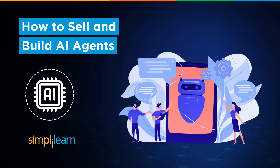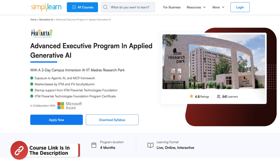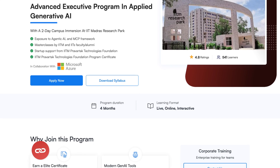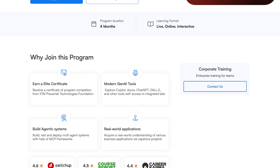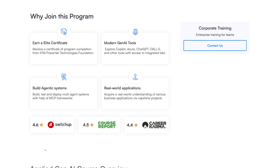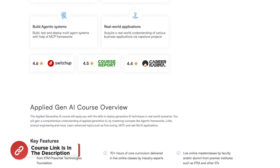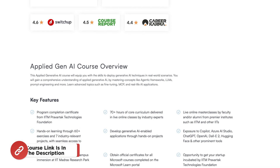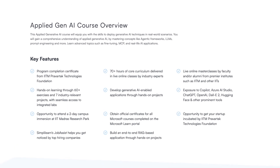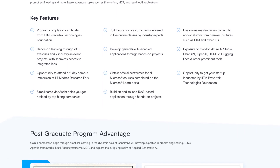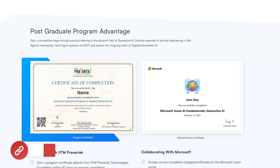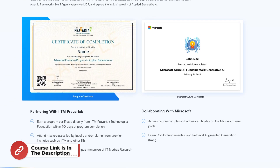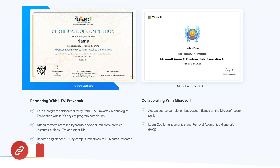Before we move on, SimplyLearn has an advanced executive program in Applied AI with a two-day campus immersion at IIT Madras Research Park. You'll get exposure to agentic AI and MCP framework masterclasses by IITM and IIT faculty or alumni, startup support from IITM Pravartak Technologies Foundation, and a certificate. The course link is in the description box.